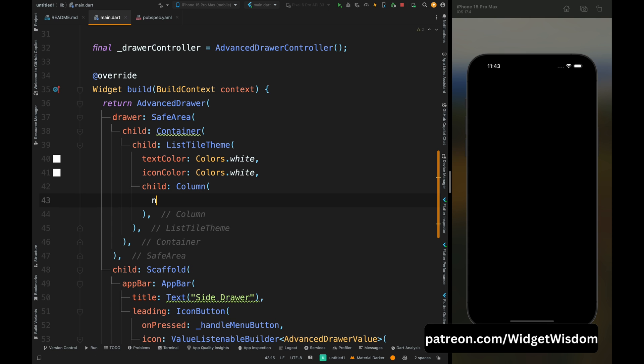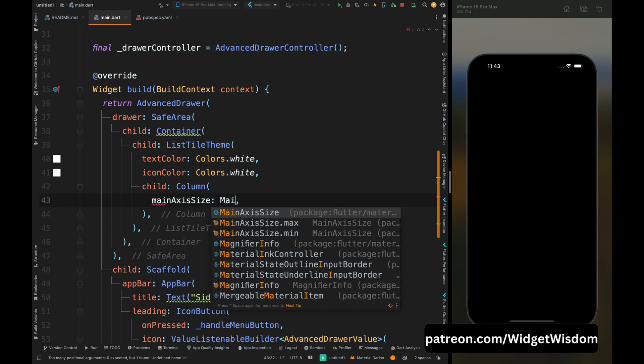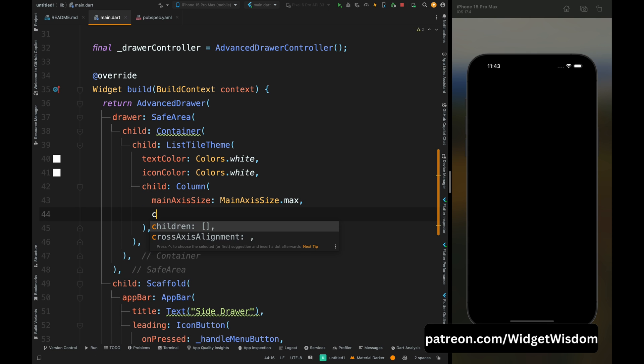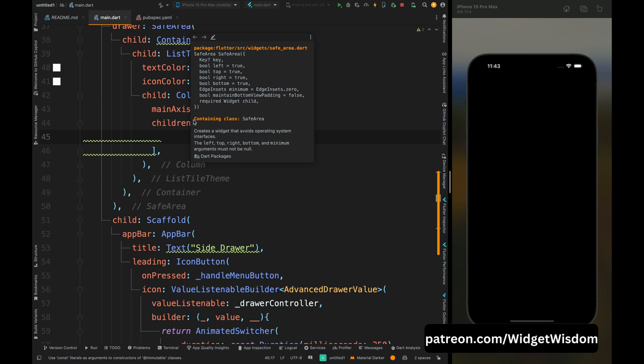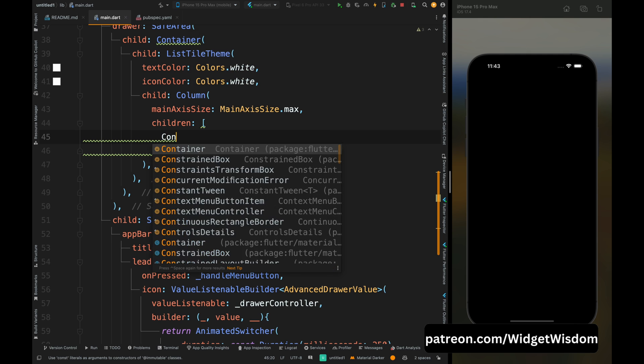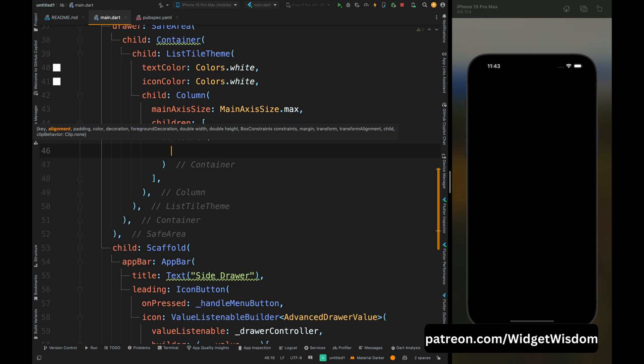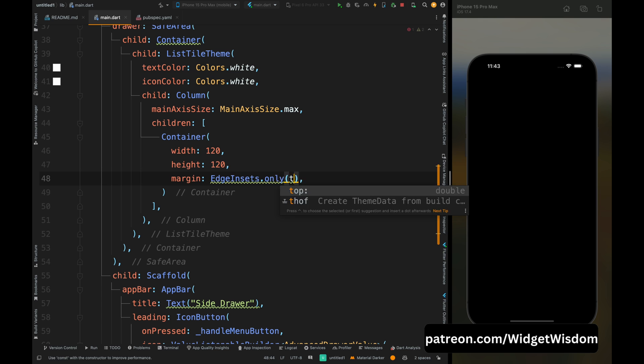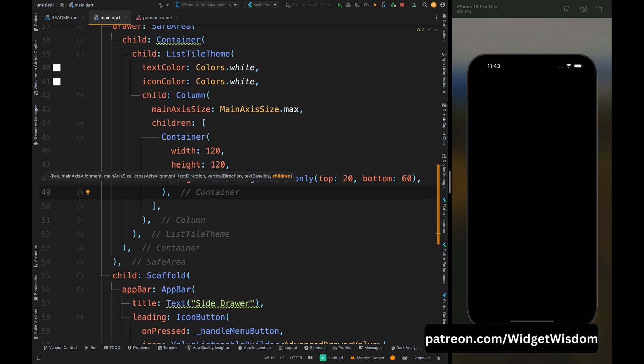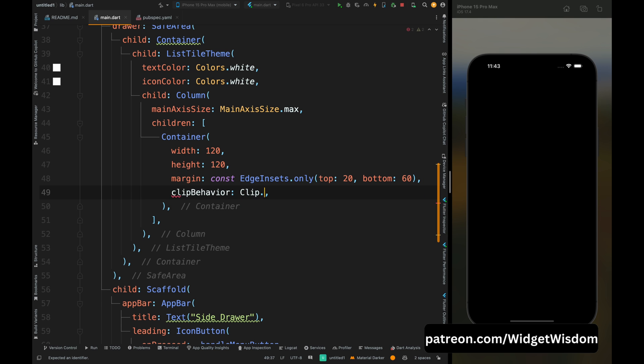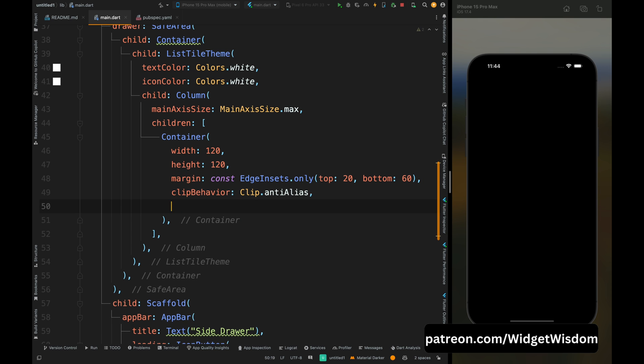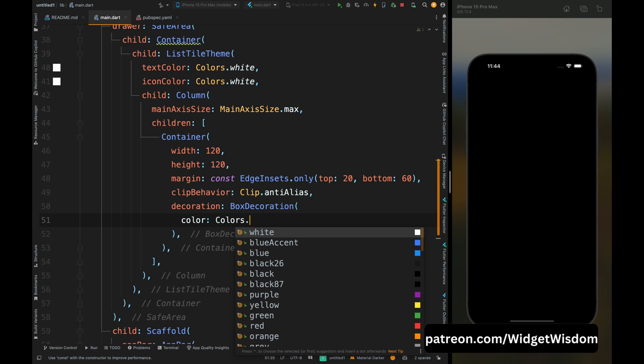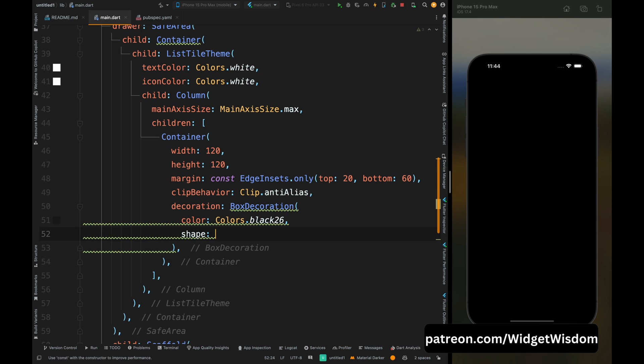Then add the column widget and set the main axis size to max. Then now let's add the header for the side drawer, so here add the container widget and set the height and width for this widget. Then set the margin for the top and bottom side, then add the clip behavior as anti-alias, then add the decoration for this header. So here I've added the color and a circular shape.